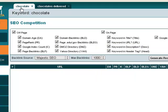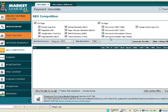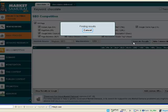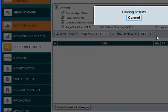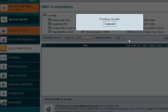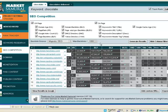We've got our keyword selected up here that we want to target, so it's chocolate. Once again, we hit generate results and just let Market Samurai go off and do its thing.